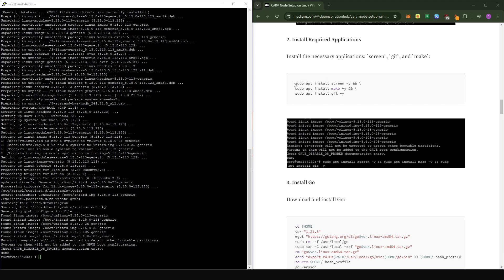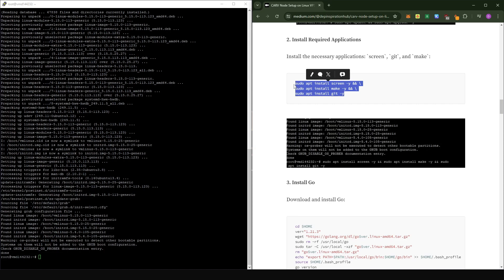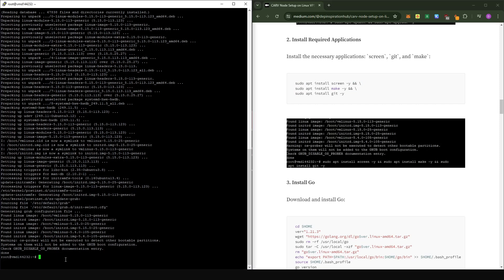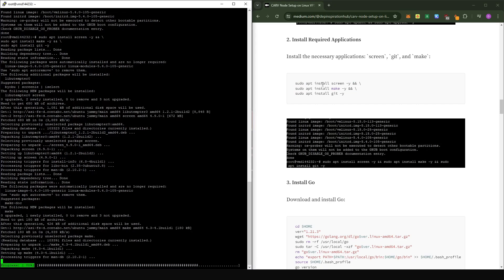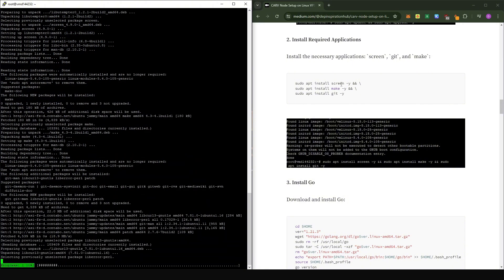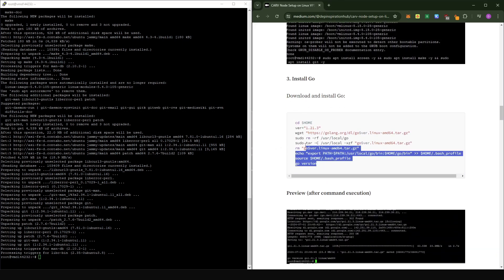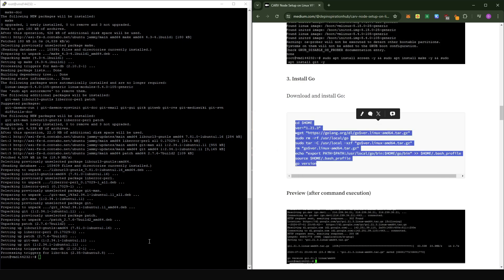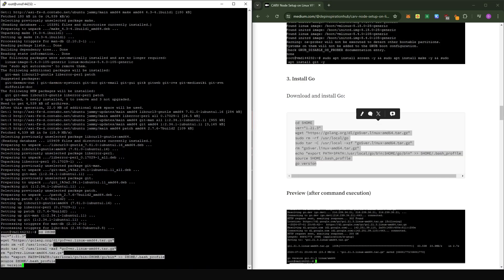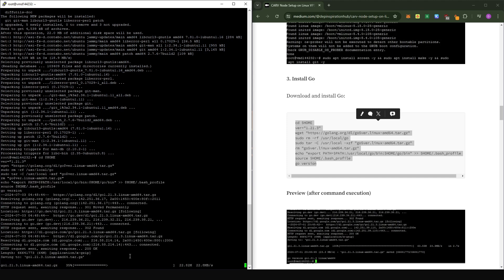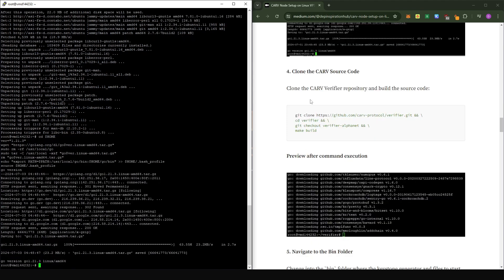In the second stage, there are three applications we're going to need: screen, make, and git. I provided the combined command for all three so you can just copy it, come into the console, right-click, and press Enter. This combo command is going to install screen, make, and git at the same time. Now all three have been installed. We're going to proceed to the next stage, which is Go. Copy the command, right-click in the console, and press Enter to proceed with the installation of Go.